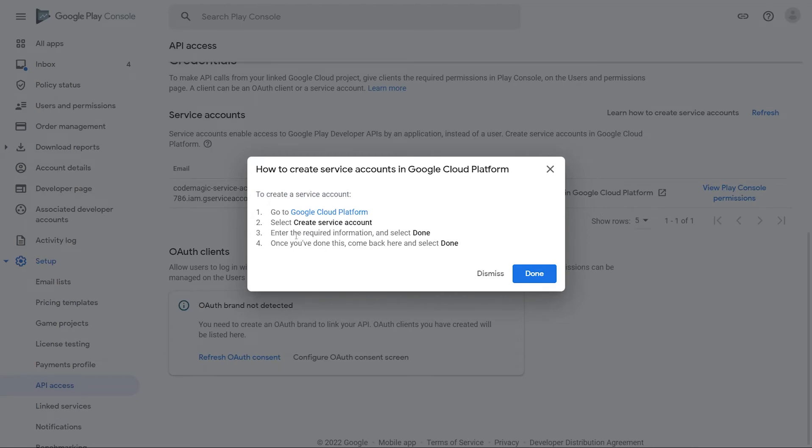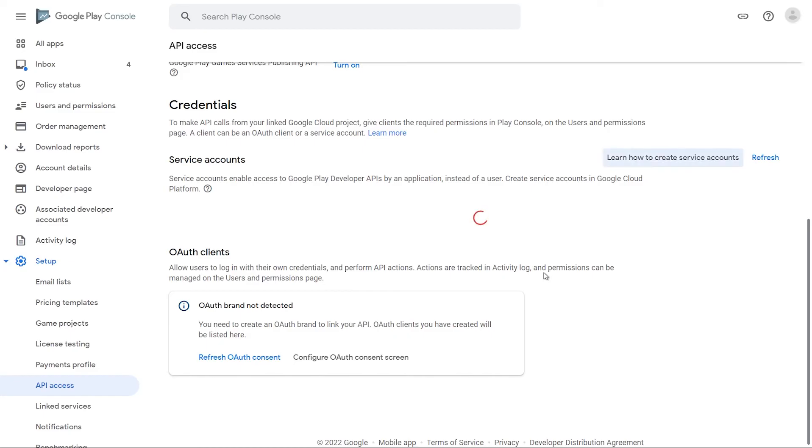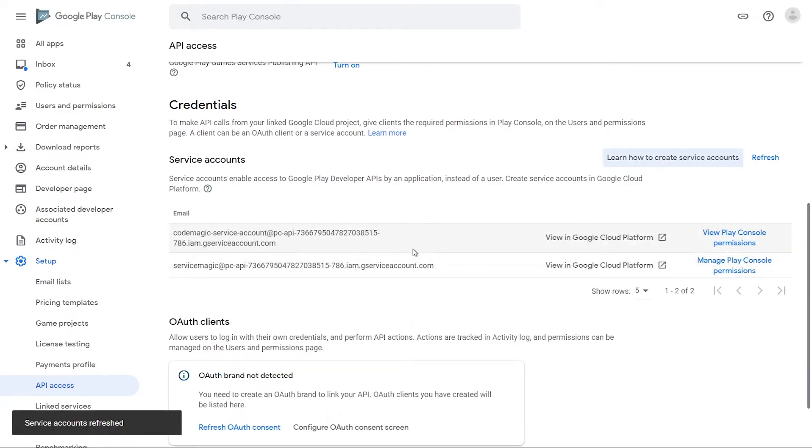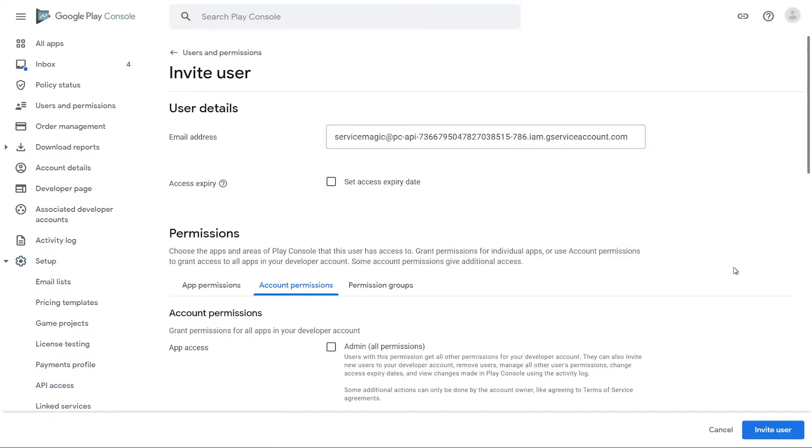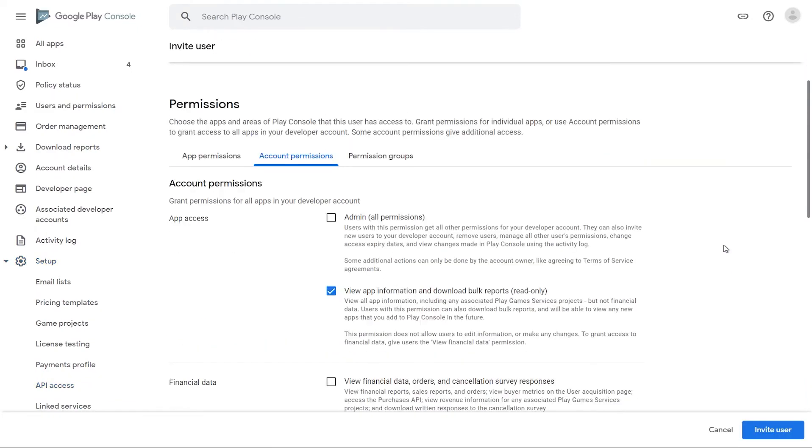Go back to your Google Play console. Click Done. Wait until the service accounts are refreshed. Click Manage Play console permission next to the created account.